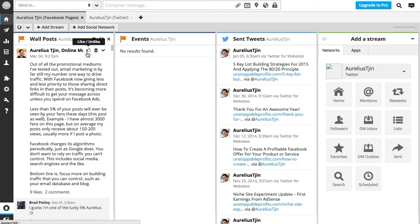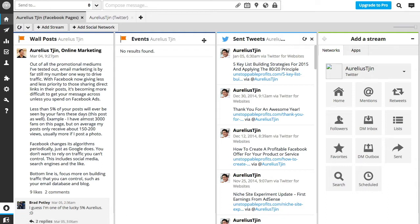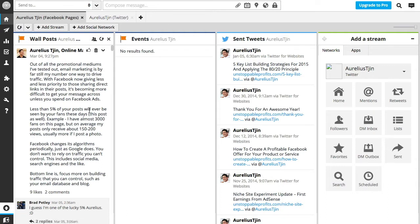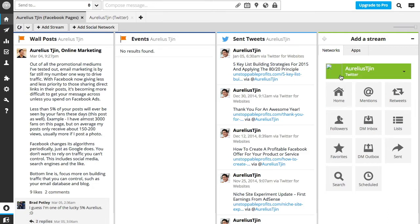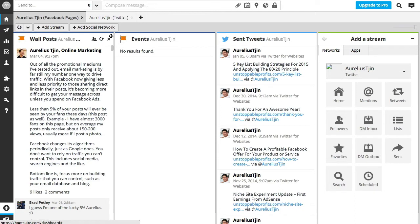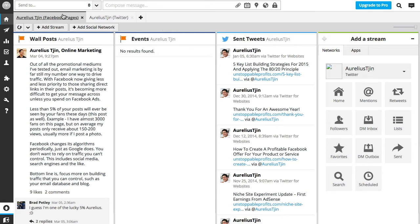So this is just a demo of the Hootsuite dashboard and you can see right away this is all the posts. You can see different windows and tabs and lots of other options, and you may get overwhelmed by all the features, but the first thing you need to do is add your social networks.